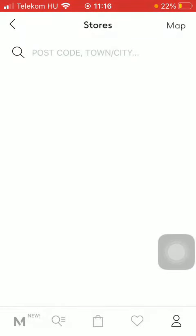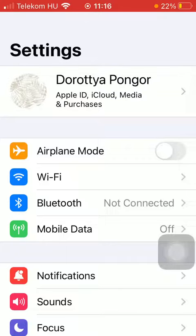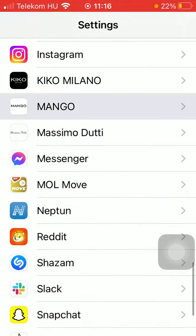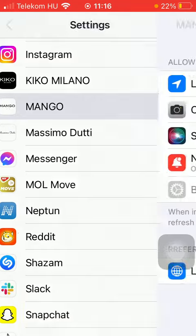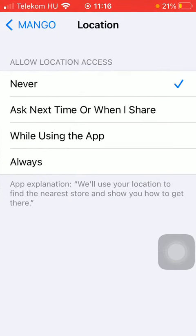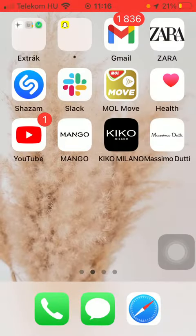After that you will be able to check out your map by tapping on the map icon in the upper right corner of the screen. But first you need to allow the application to have access to your location, so you have to go to your phone settings and enable the app. Find the Mango application, click on Location, and tap on either 'While Using the App' or 'Always'. Then go back to the application.